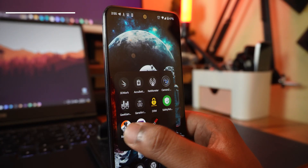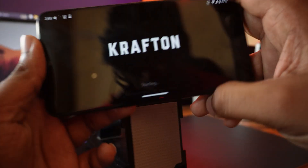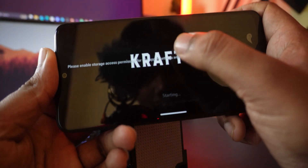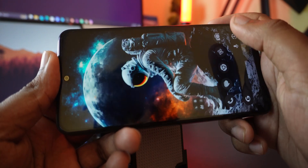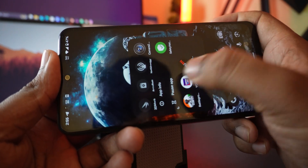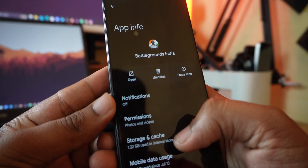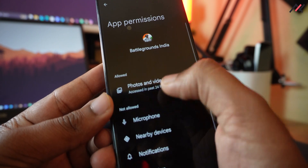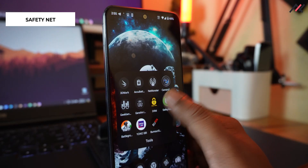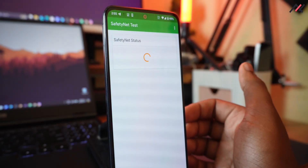I also tried to install BGMI and even provided the storage permission, but it kept showing a 'give storage access' prompt. I'm facing this problem for the first time on this ROM. I even tried uninstalling and reinstalling directly from the Google Play Store, but the problem still exists.